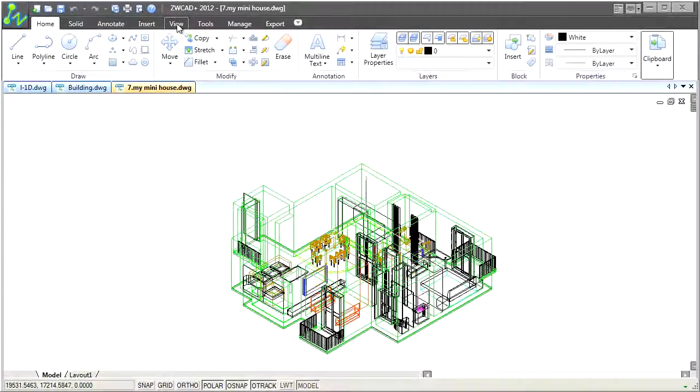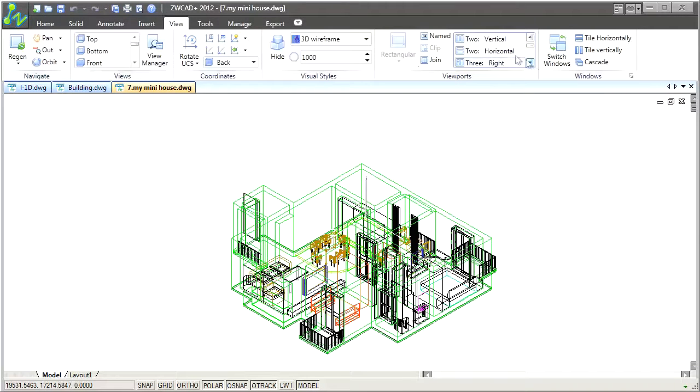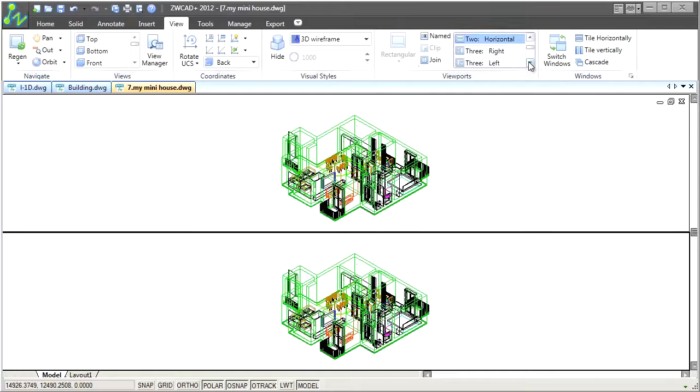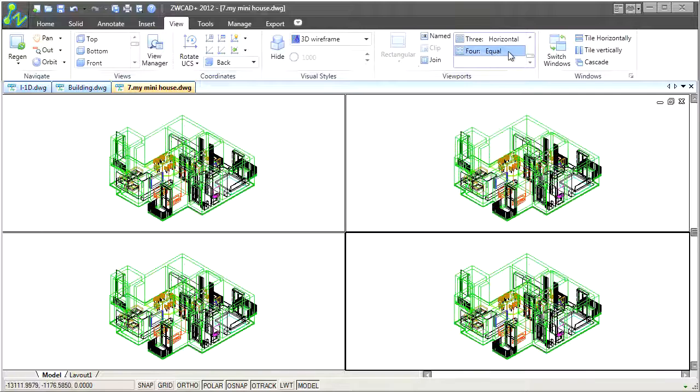Overall, the most important thing about the new ribbon interface is that it saves time and mouse clicks.